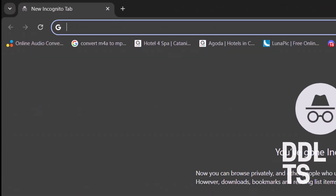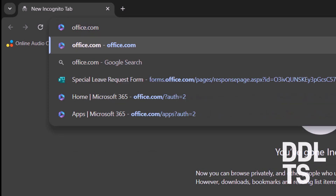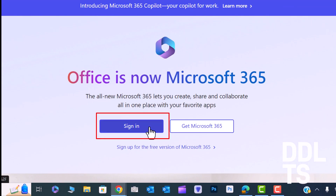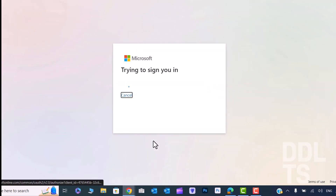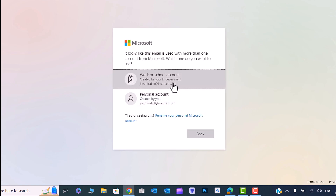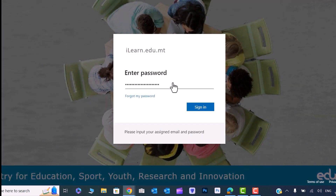To download Microsoft 365 apps, open an internet browser and in the address bar type office.com. Click on the sign in button, enter your iLearn email address, and then click on Next. Choose school or work account.